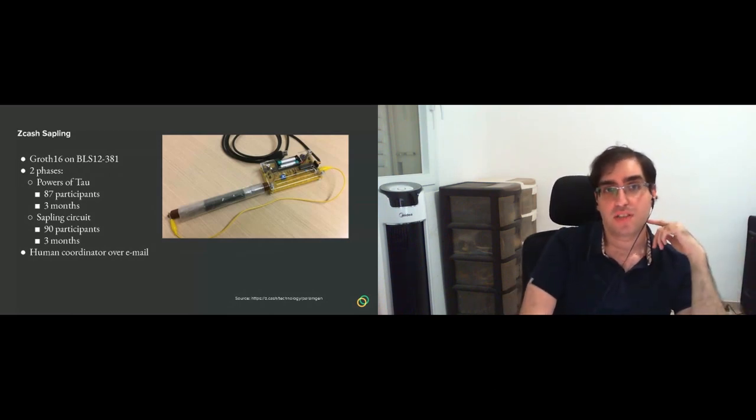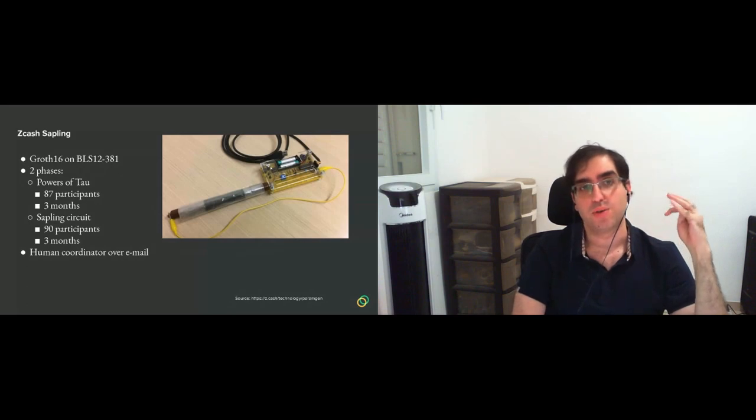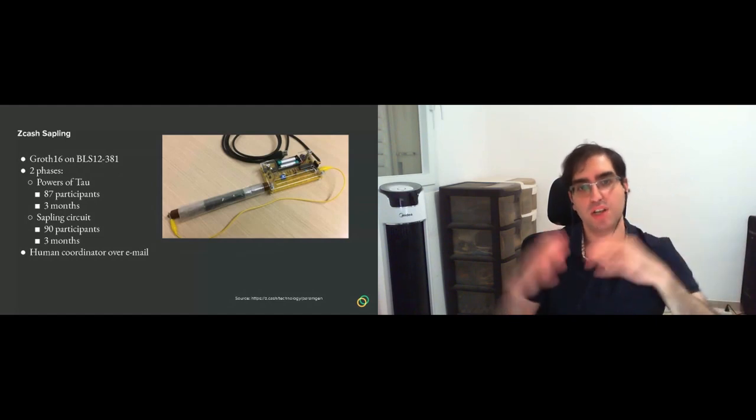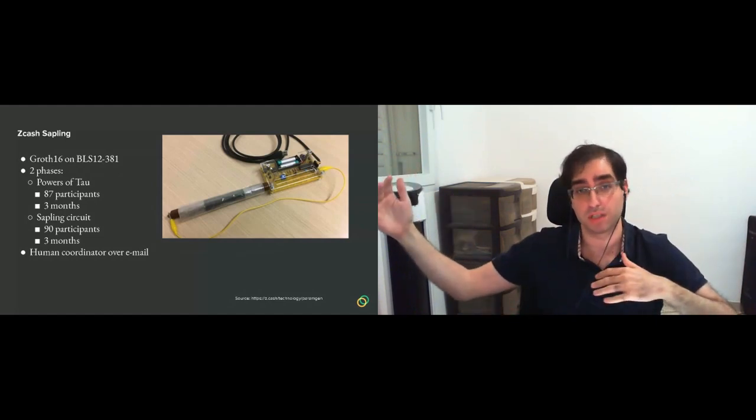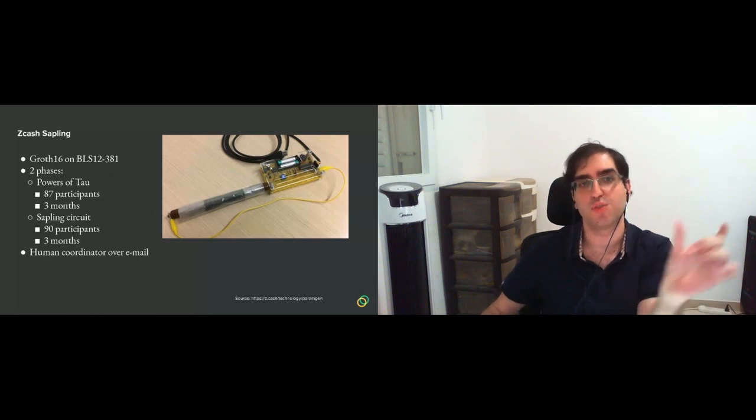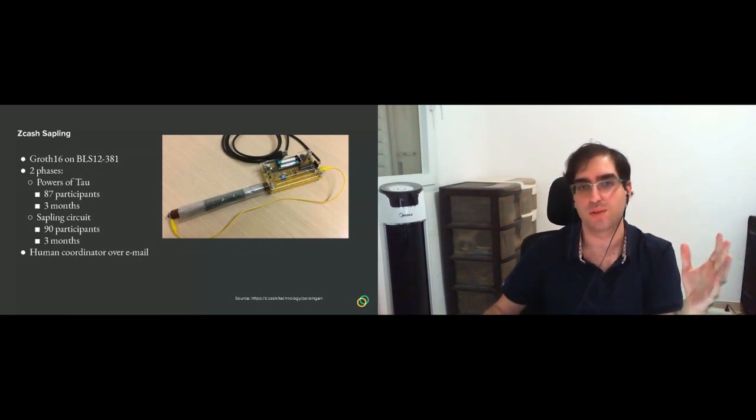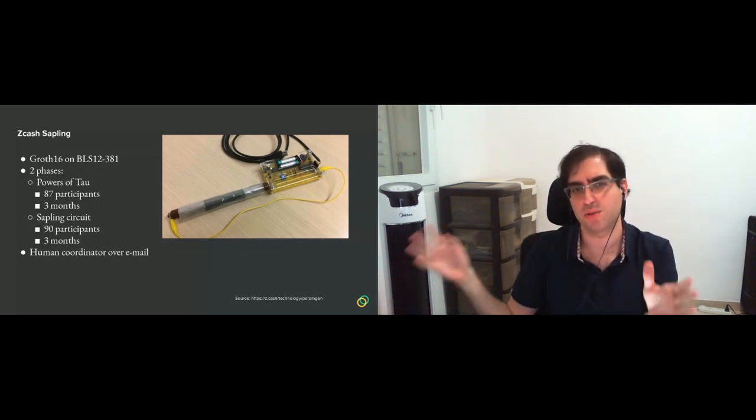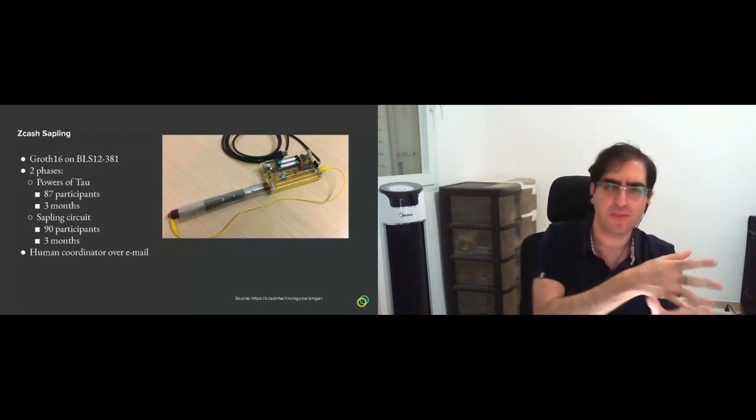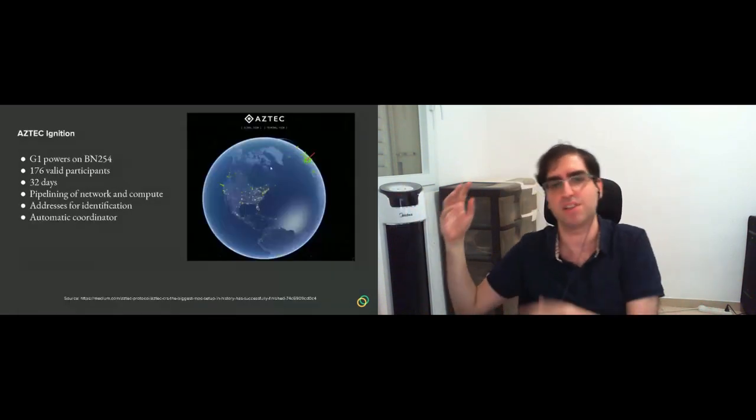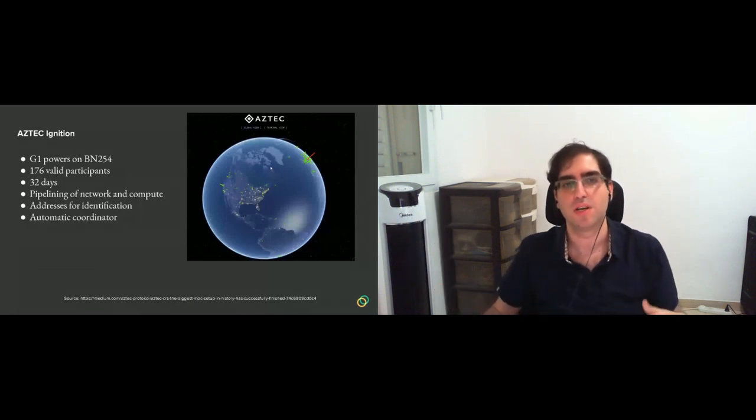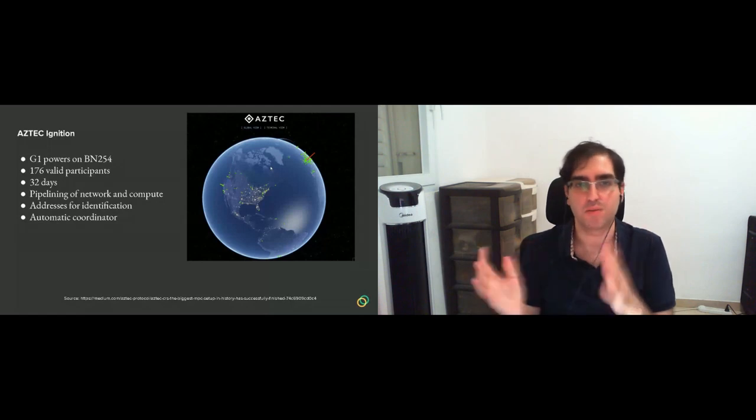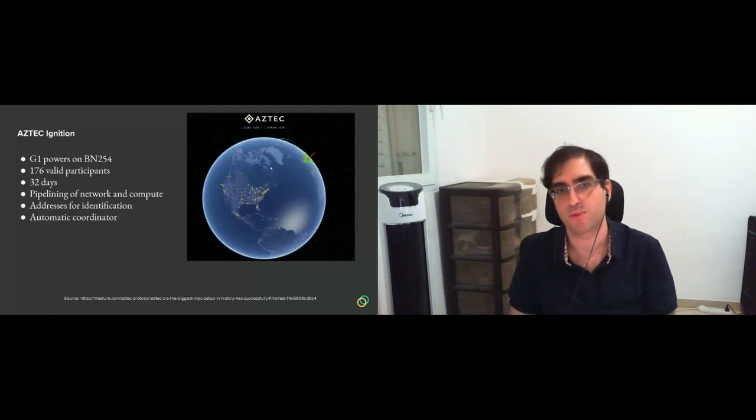Another interesting one is the Aztec Ignition, which was a bit smaller than other setups in some respects. So it was large in the amount of powers that you needed, but it contained only G1 powers. So Groth16 includes tau powers in G1, but also some other alpha, random alpha times the tau powers in G1, and then beta times tau in G1, and so on.